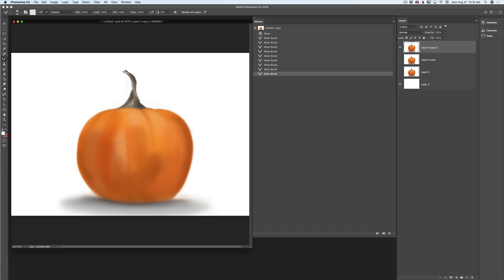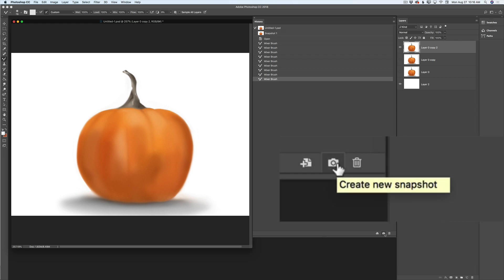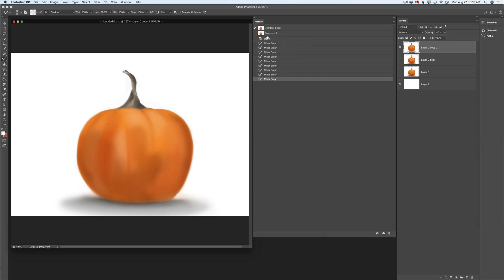So easy! I have two ways to preserve the current state of my document. First, I can click on this beautiful icon at the bottom of my history panel — create a new snapshot. Voila! Here I have the new tab: snapshot. So if I continue working on my pumpkin using another brush and another color, and I decide I don't like it, I will simply click on snapshot and voila! — I will be back to this current state of my document.